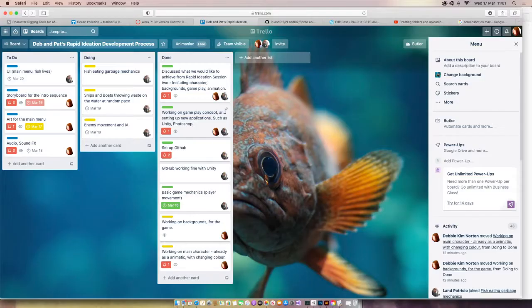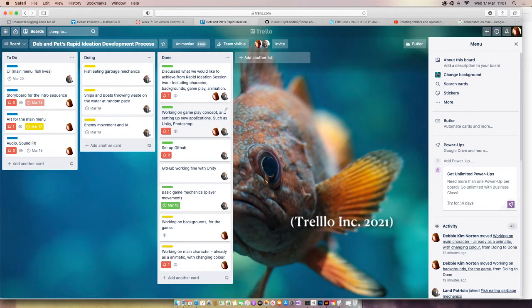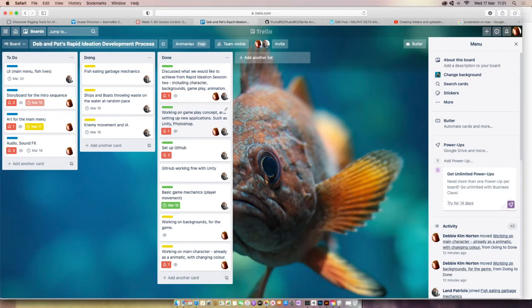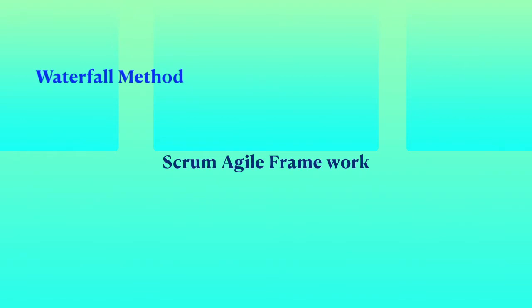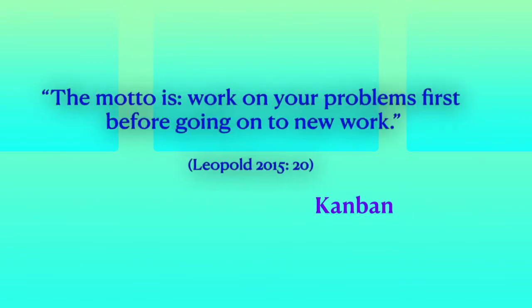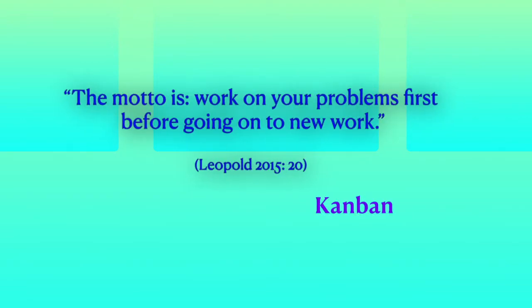Plus, I've tested out Trello, a board to help with organization and time management, and looked at applying different methodologies to my practice, such as waterfall method, scrum, agile framework, and most recently I have been practicing Kanban.